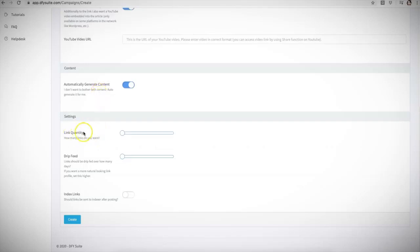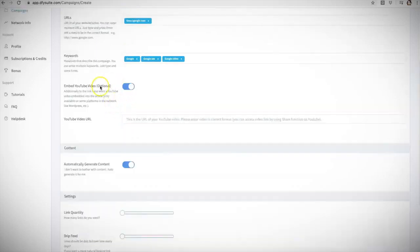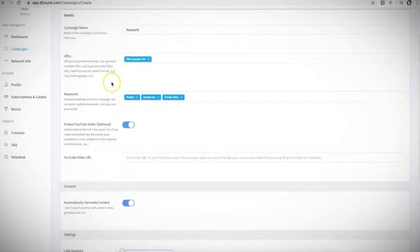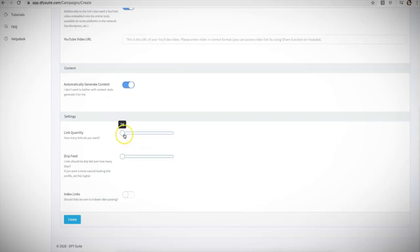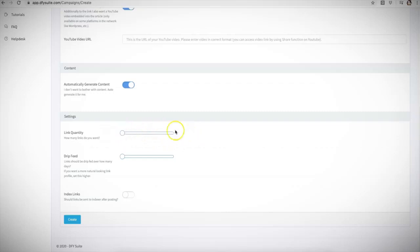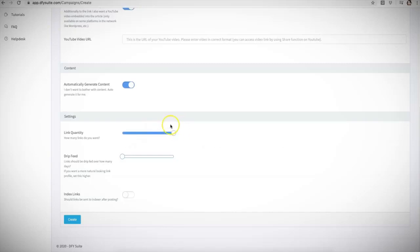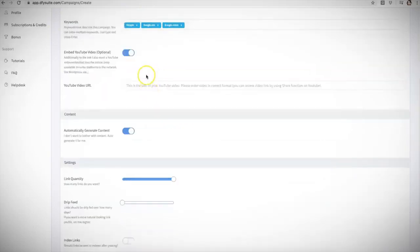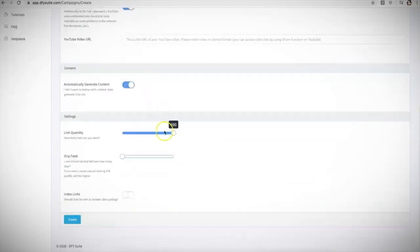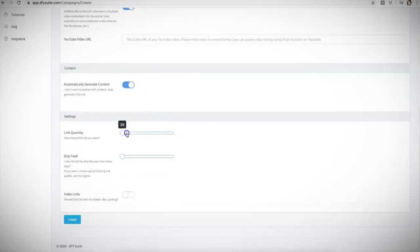Here is the link quantity. This is how many links you want us to build for the URLs that you are submitting. And this is a hundred percent up to you. Depending on which package you purchase, it's going to show different options that you can submit here. Right now I have this account set to a maximum of 100 links that we can build to the campaign that we are submitting. However, you have the option to choose between 25, 50, 75, and a hundred for this particular account.